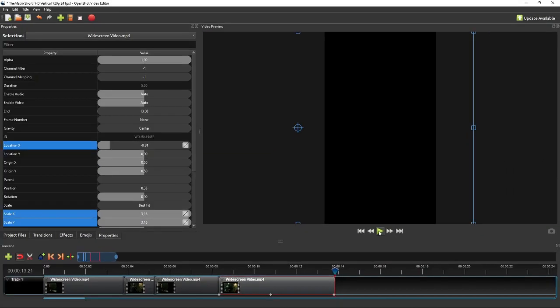Alright, the last step that we need to do is adding subtitle. To add subtitle to our short, we can use the title creation tool.